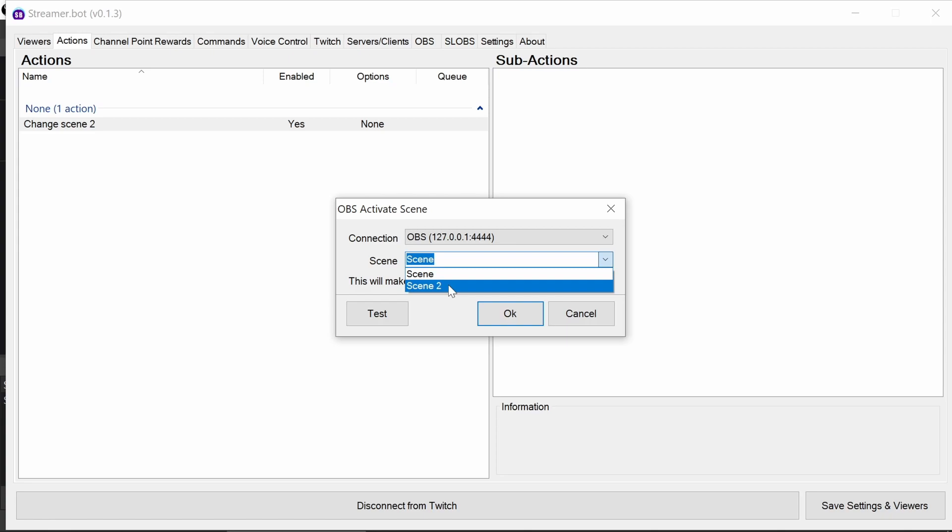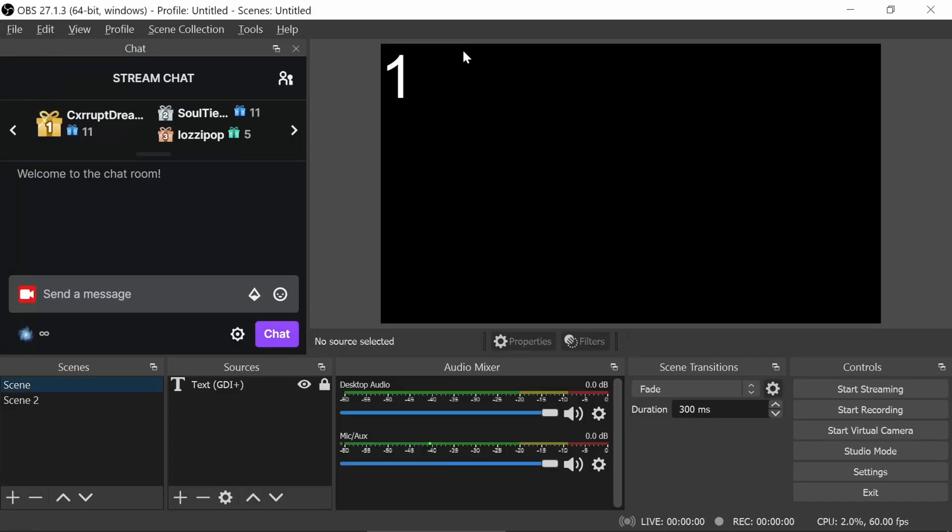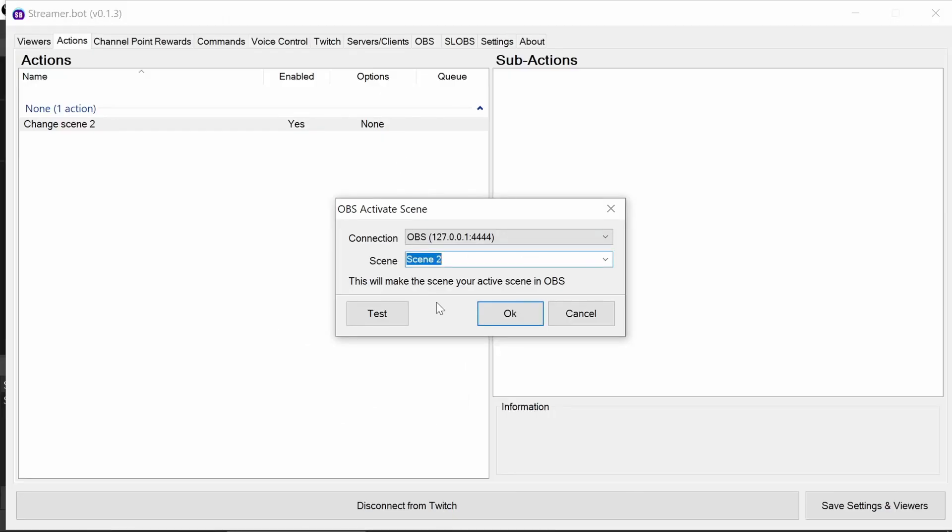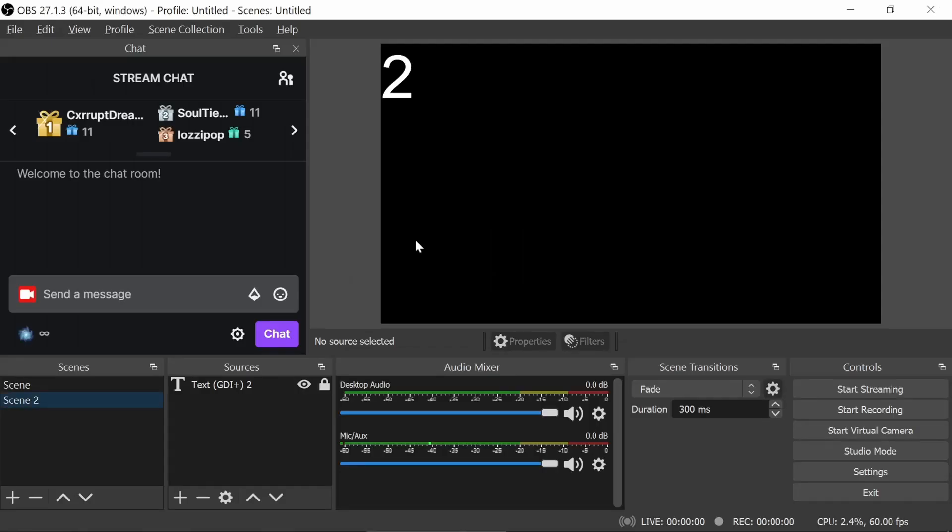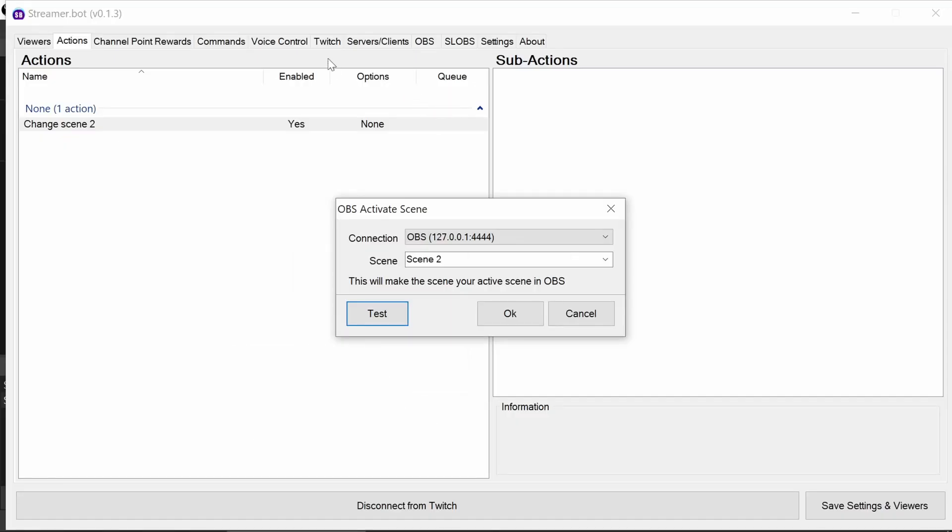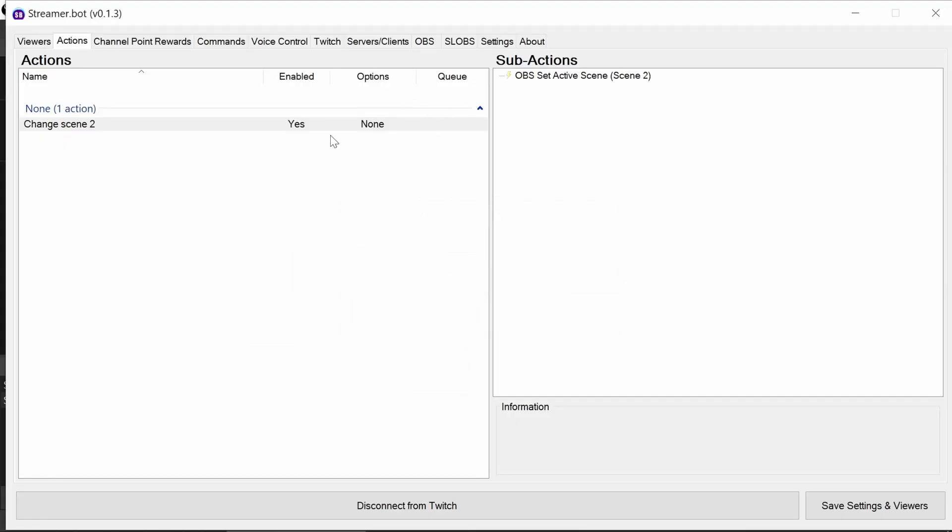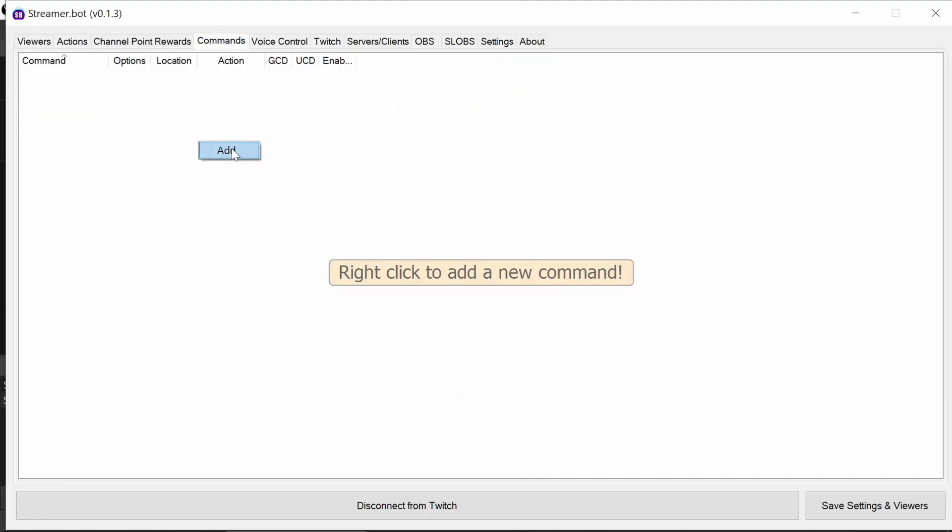And again, we're going to pick the scene. StreamerBot will connect to OBS, see what ones are available, so you can then do that. And you can actually test it as well. So at the moment, scene one, click on the test button, and we can see it switched to scene two. It's selected there. I've put number one and two on a scene to make it easy to show. So we know the action works.